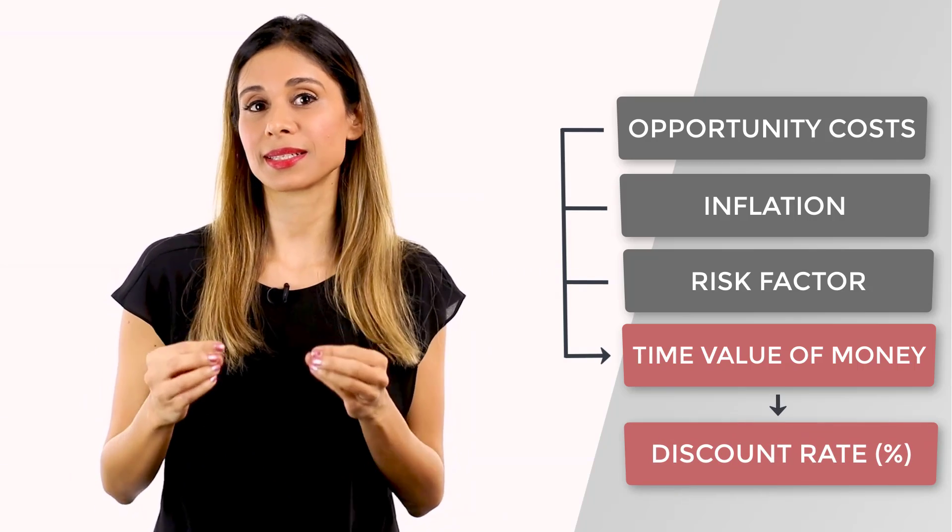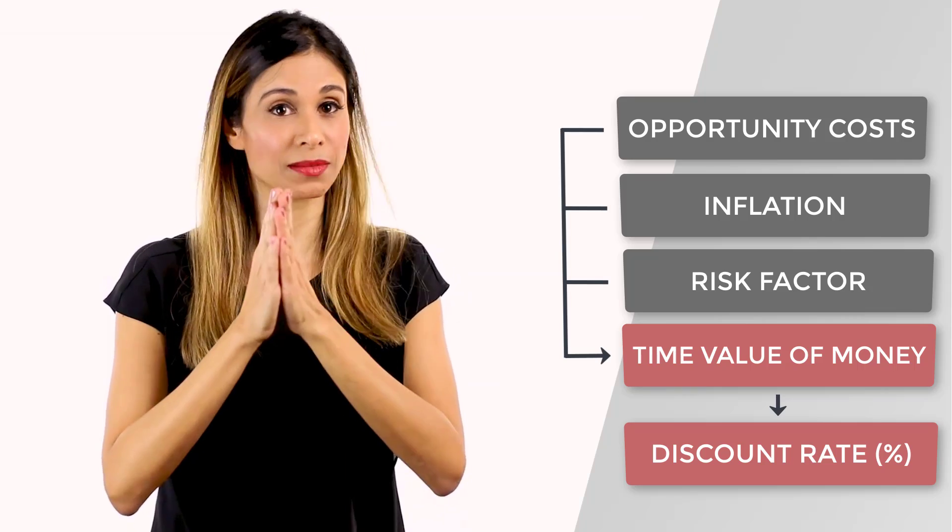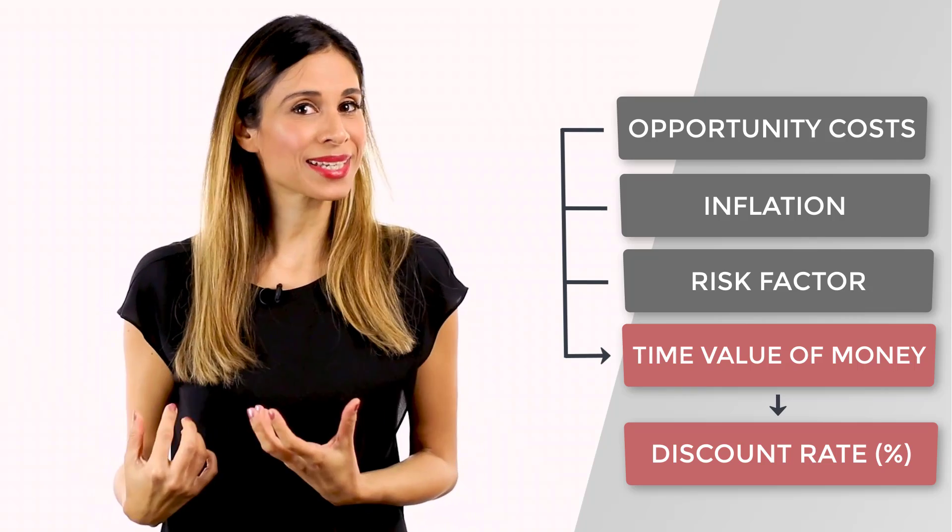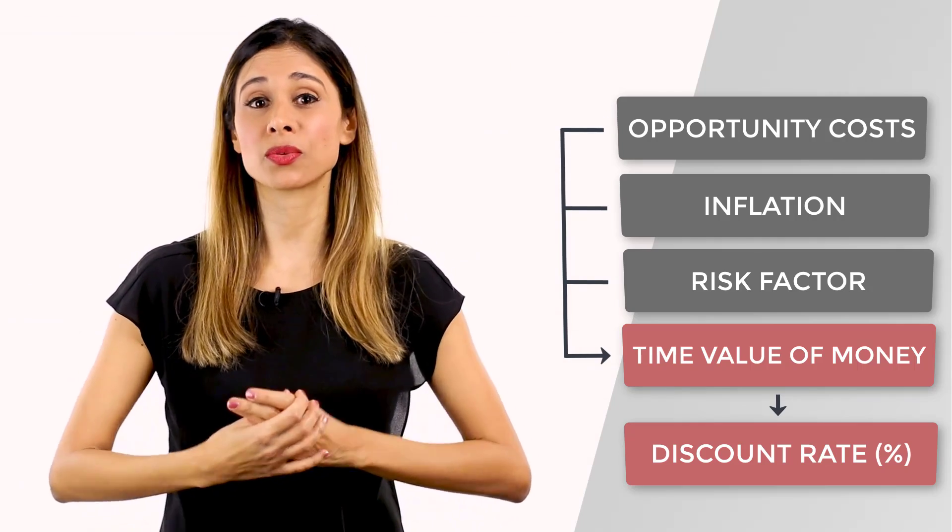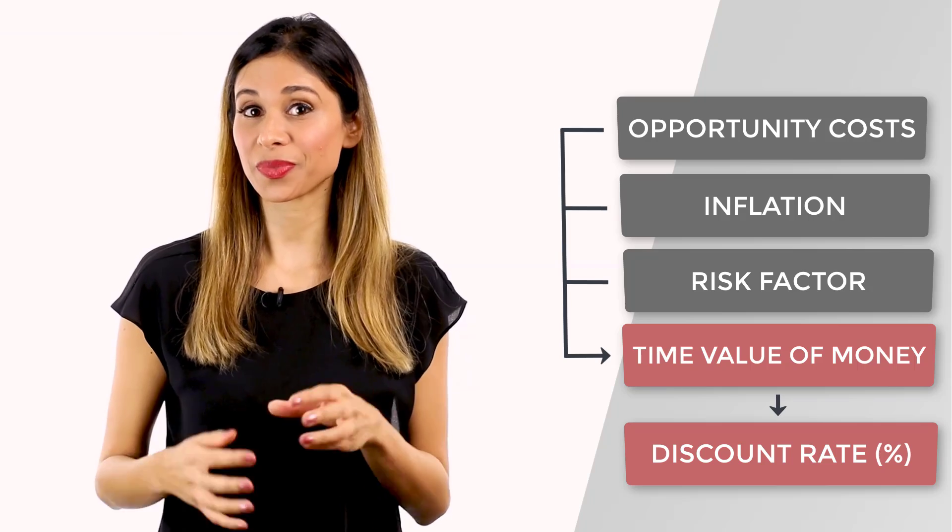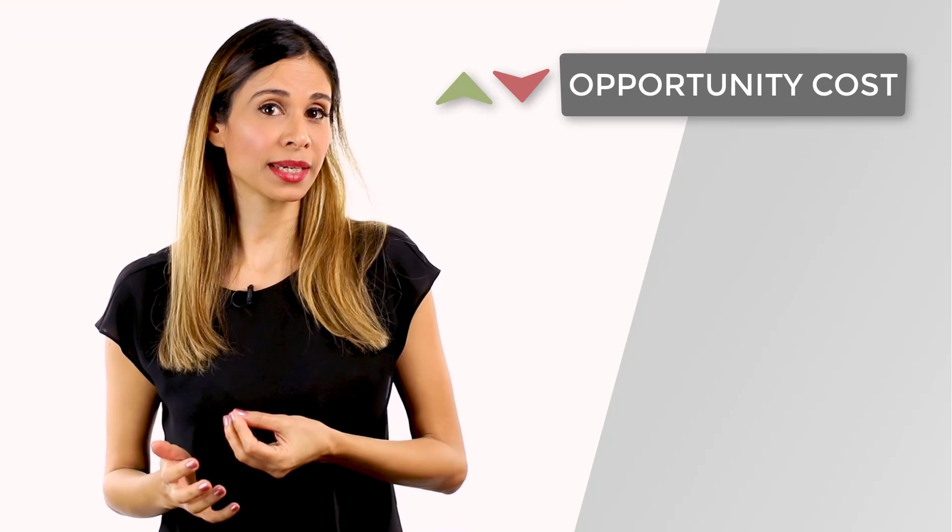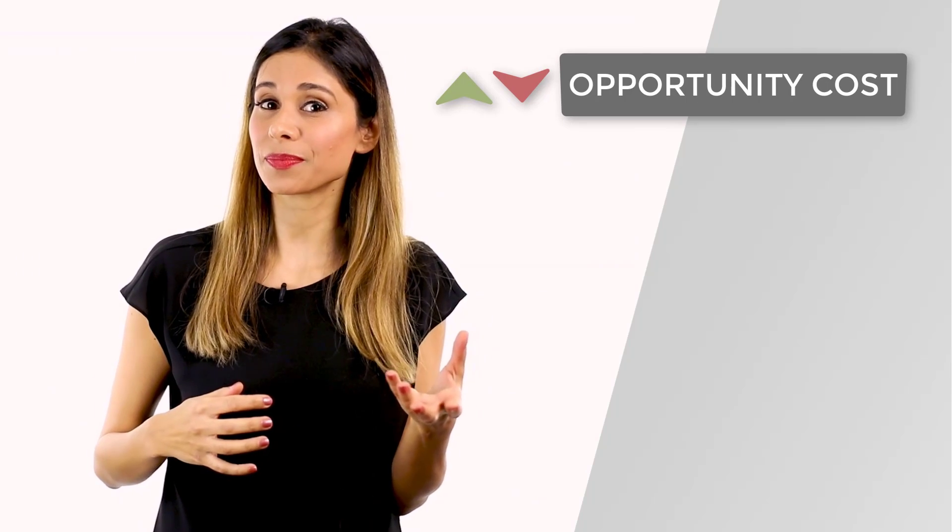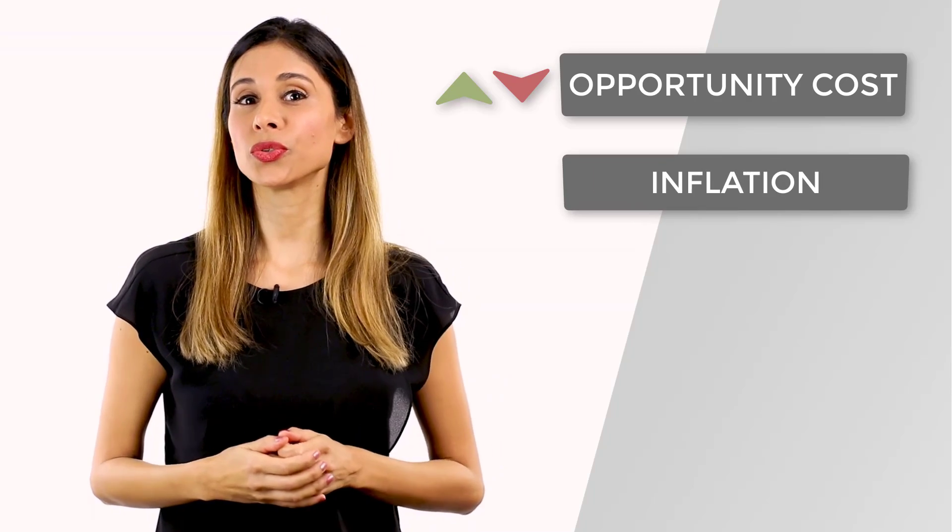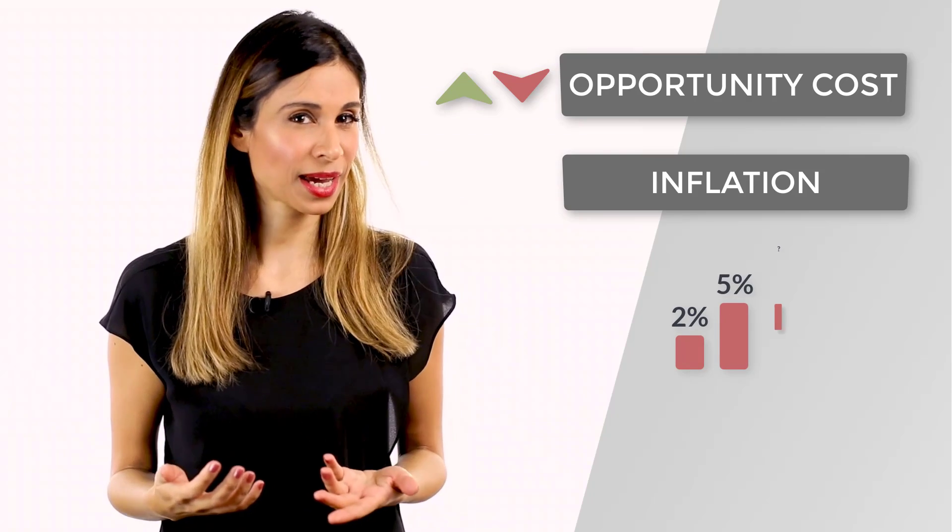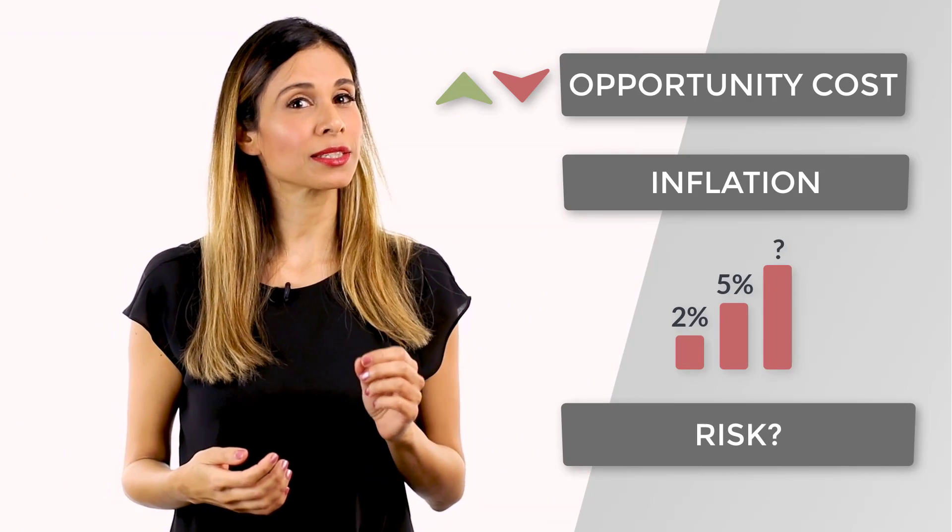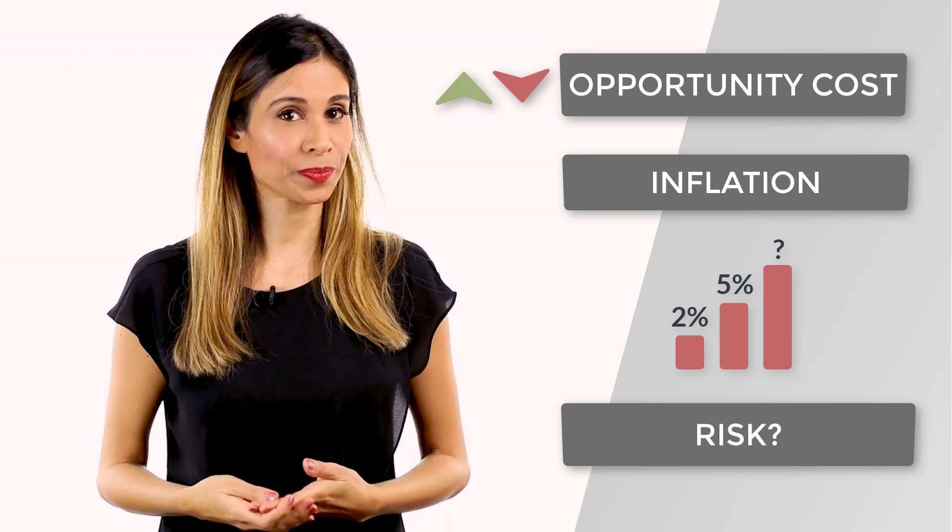This discount rate is always specific to your specific situation. So my discount rate may be higher or lower than yours, depending on how we think these three factors are going to impact us in the coming years. One is, are your opportunity costs high because you know of this other great investment that you could do instead? Do you think inflation will be 2%, 5% or even higher?